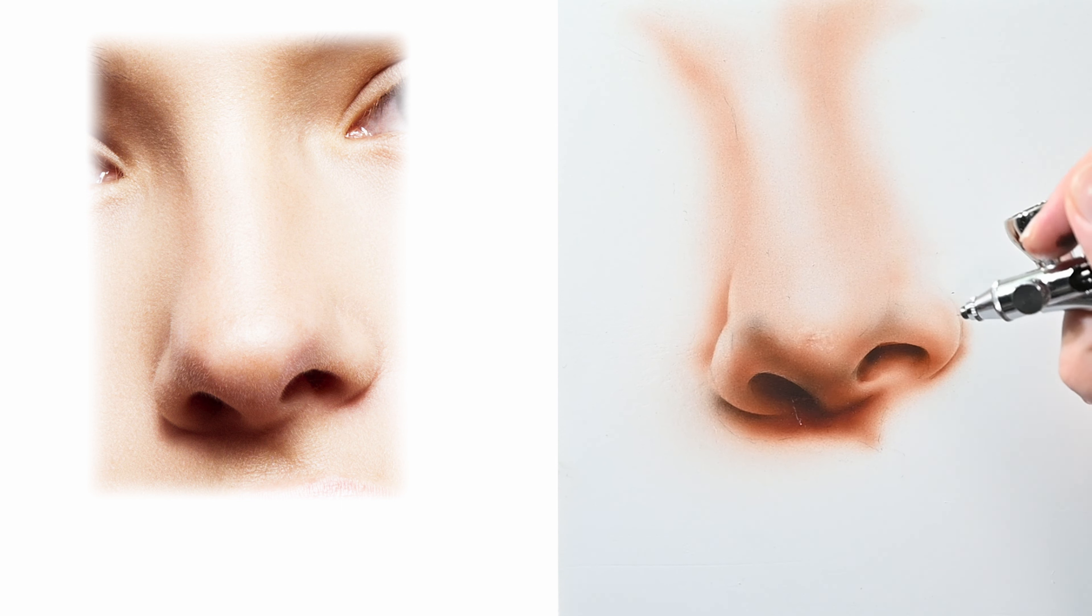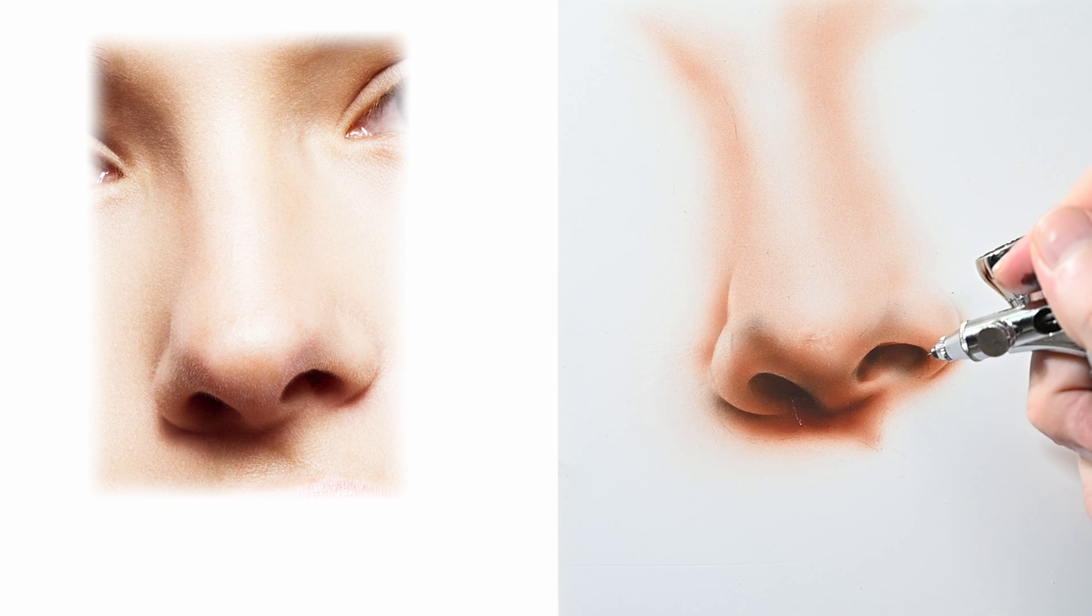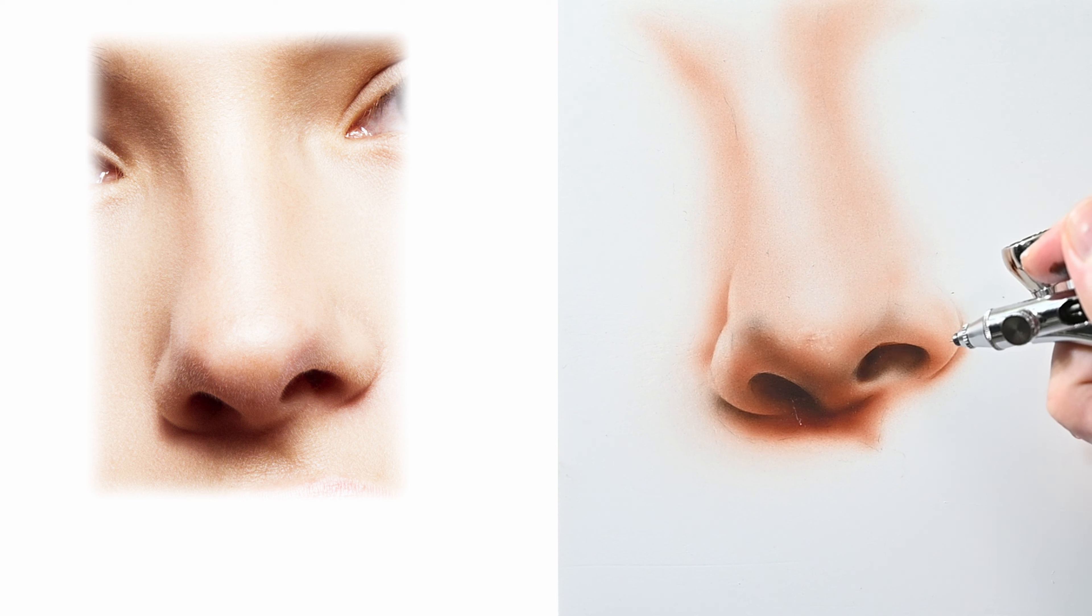Now if you only use black on a flesh tone it's going to look terrible. It's going to look way too cool, way too gray.